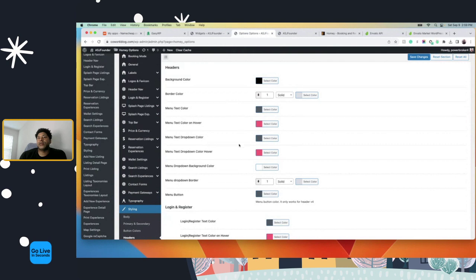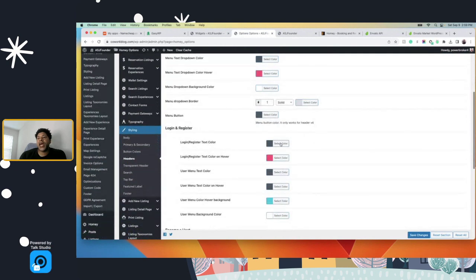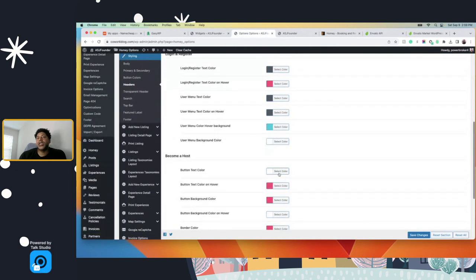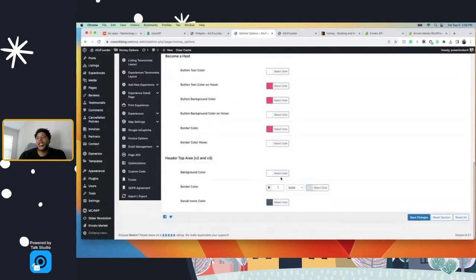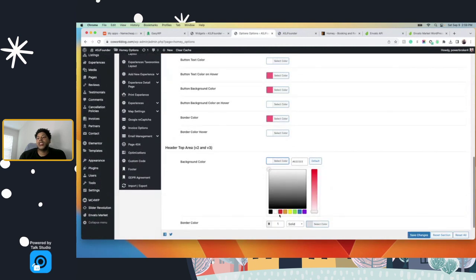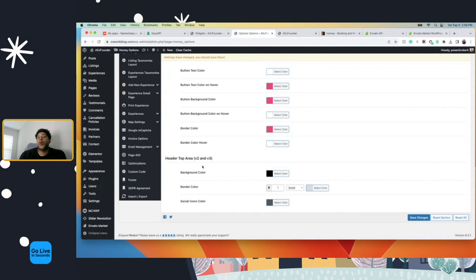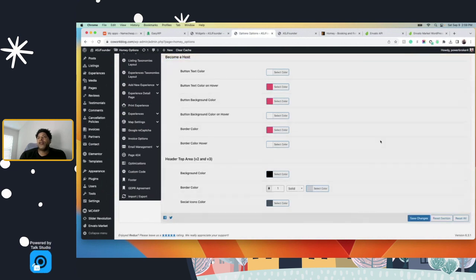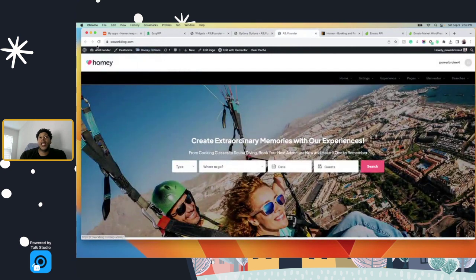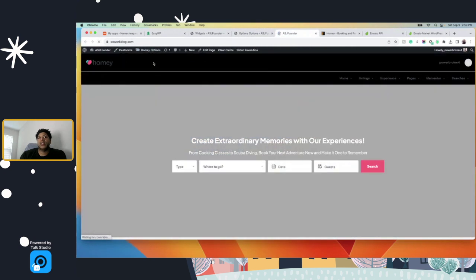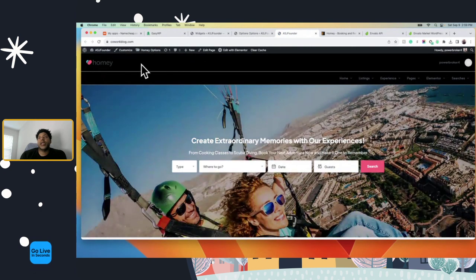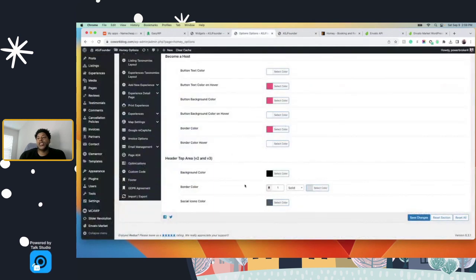There are different options — the header is black. Here's the button option, and you want to change the top based on which header you have. Since I'm using header two or three, I have to change it here as well. Now the header will be black — see, because it's part of the header color. You've got to know which option you're choosing.